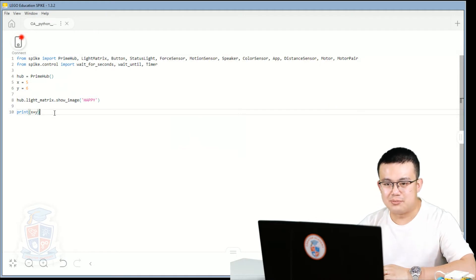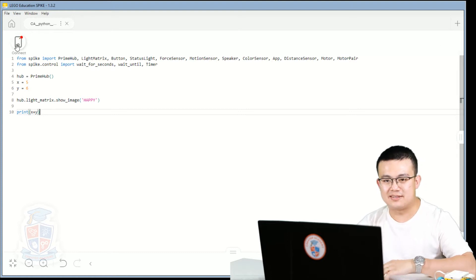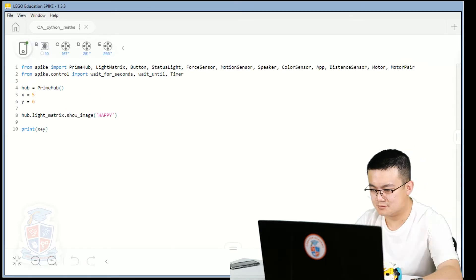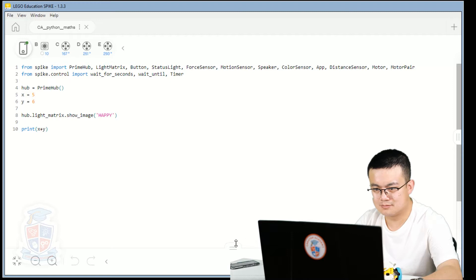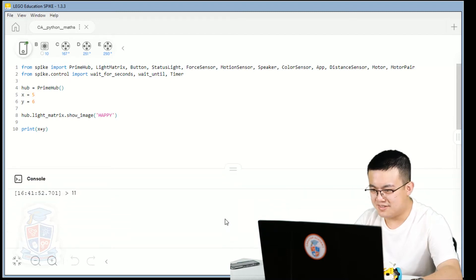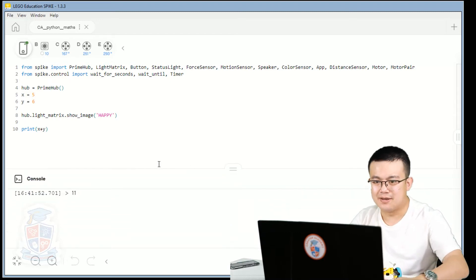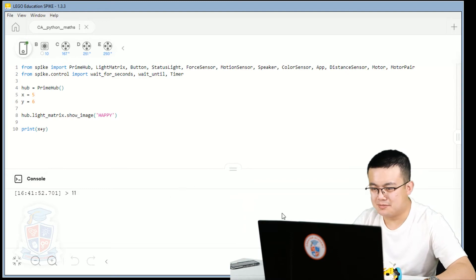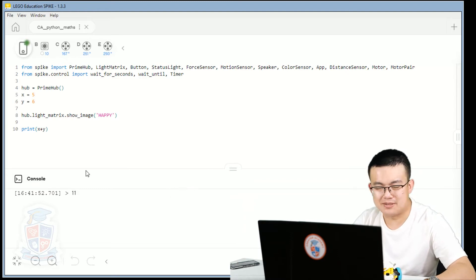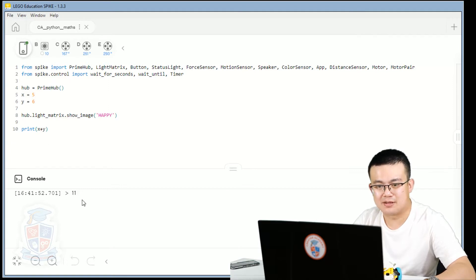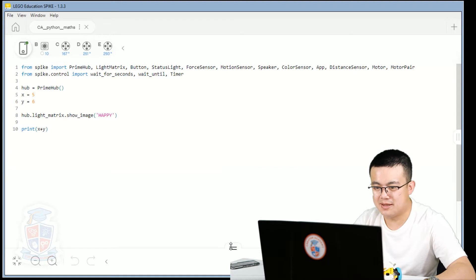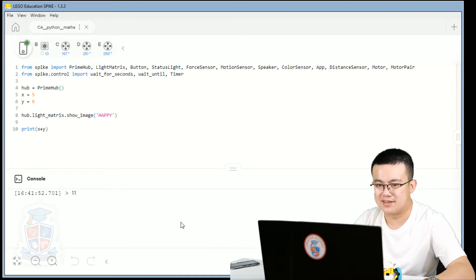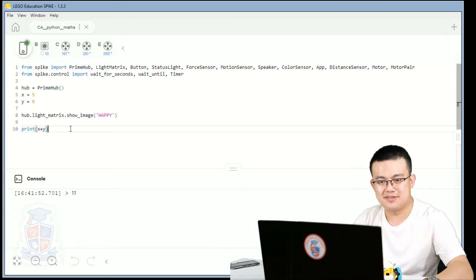So let's have a look at this. So we go print x plus y and then let's connect our robot. So as you can see, once you click the play button, it's going to print x plus y in the console. So you have to press this little tab to see the readouts coming out of that console. So this is how we do addition.